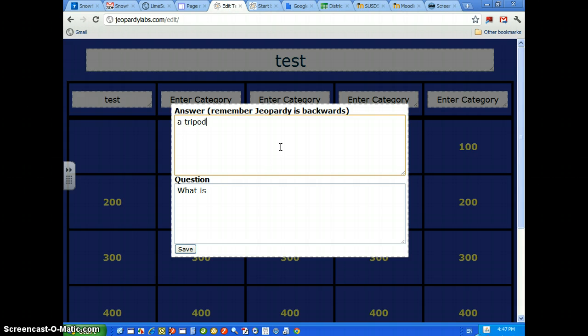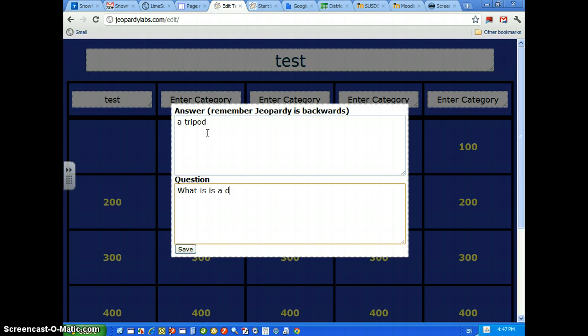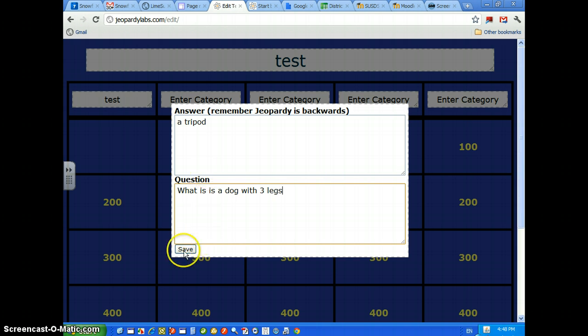Okay, and then down here, the question is, what is a dog with three legs? And then you hit Save.